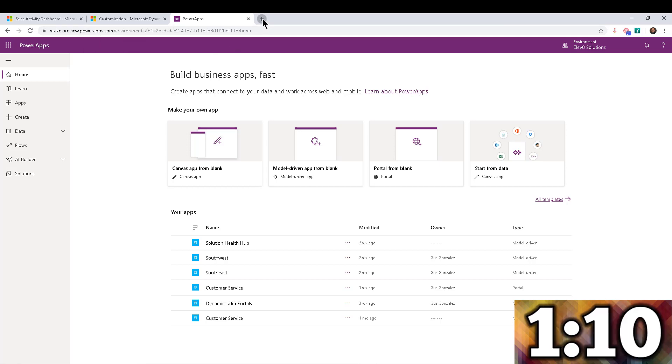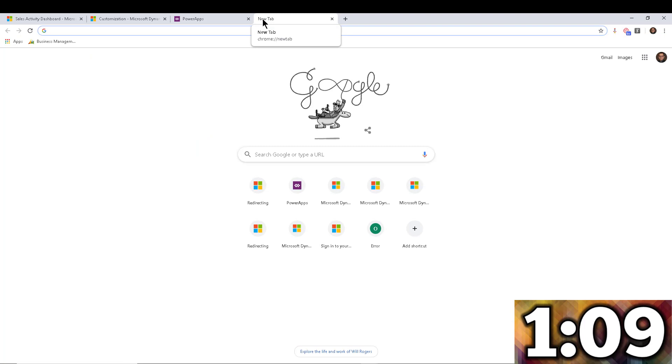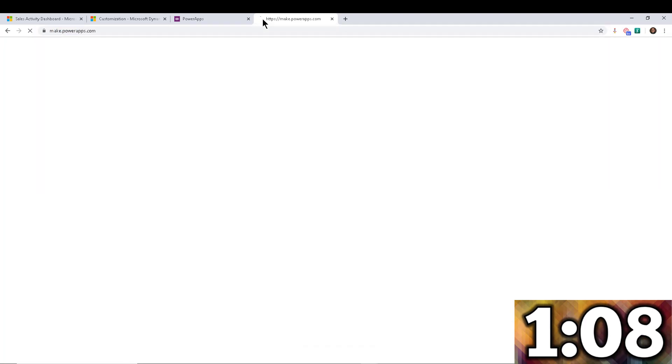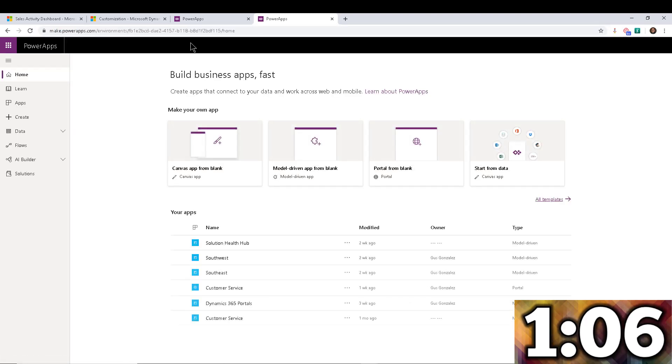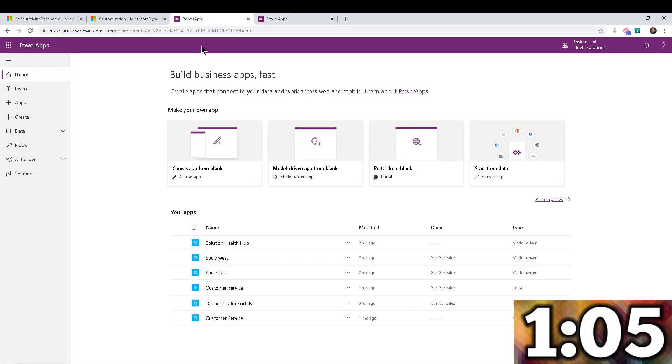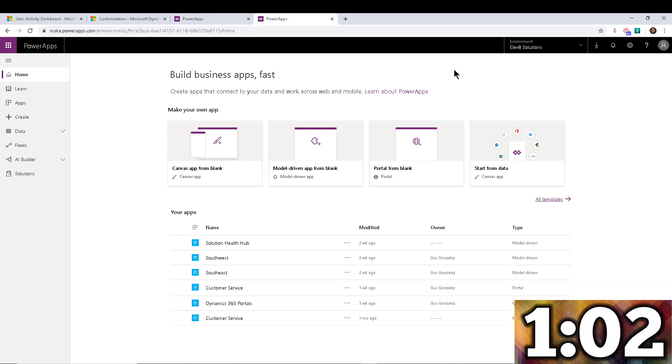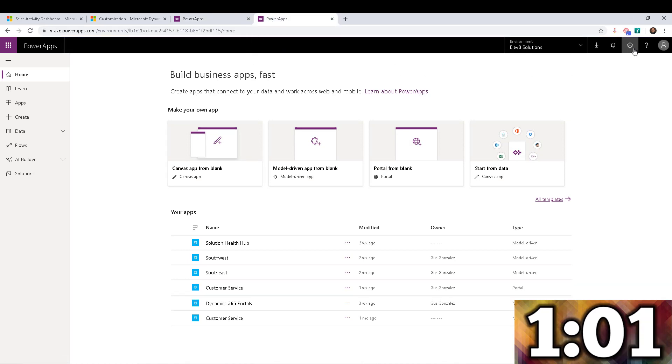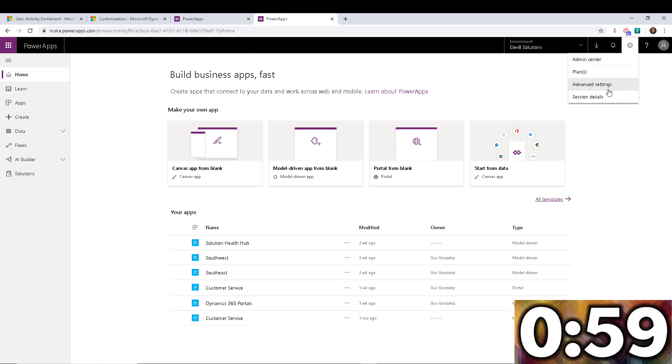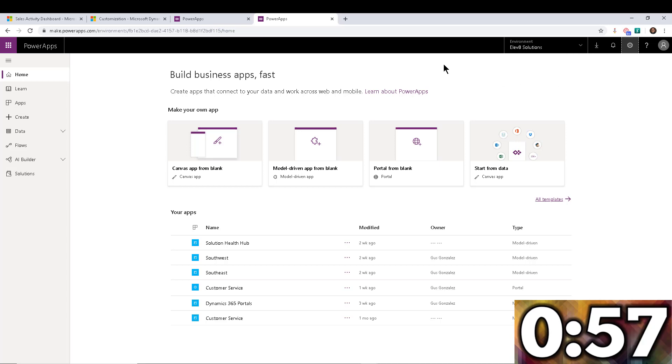But you can tell, for example, let me open the old one right here so we can compare. So notice that this one is black, this one is purple, right? That's not a big difference. But for example, let's check out the settings. So if you go to settings, you get like four options here, pretty straightforward.